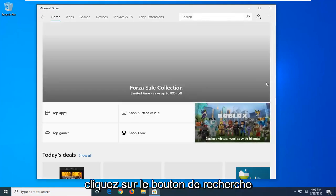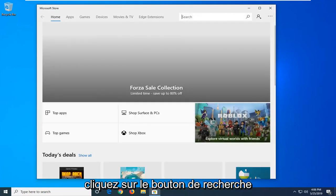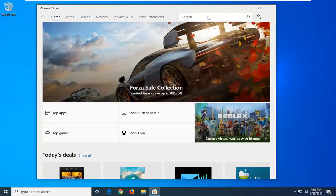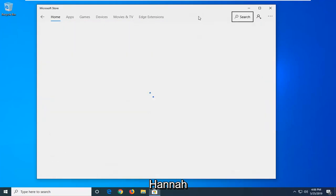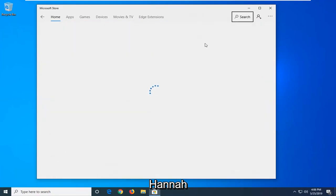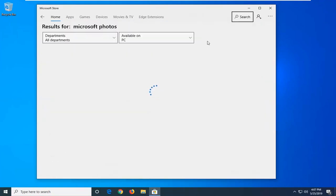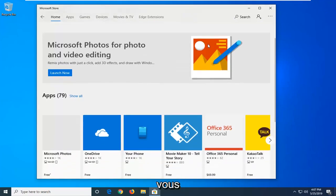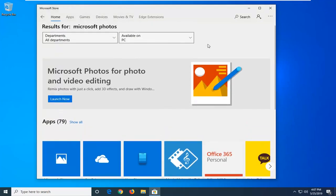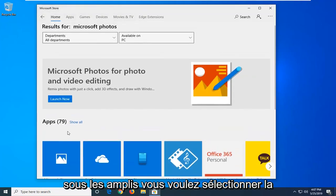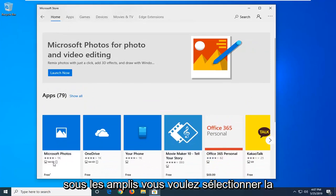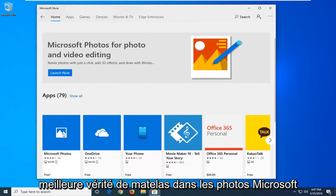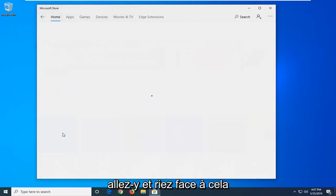Click on the search button. Type in Microsoft Photos and hit enter. Underneath apps, select the best match which should say Microsoft Photos. Left click on that.